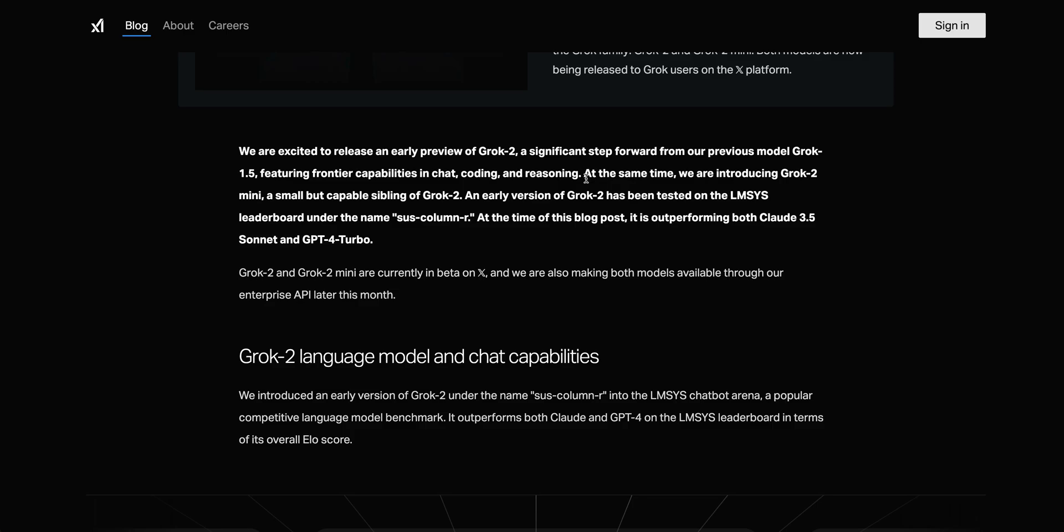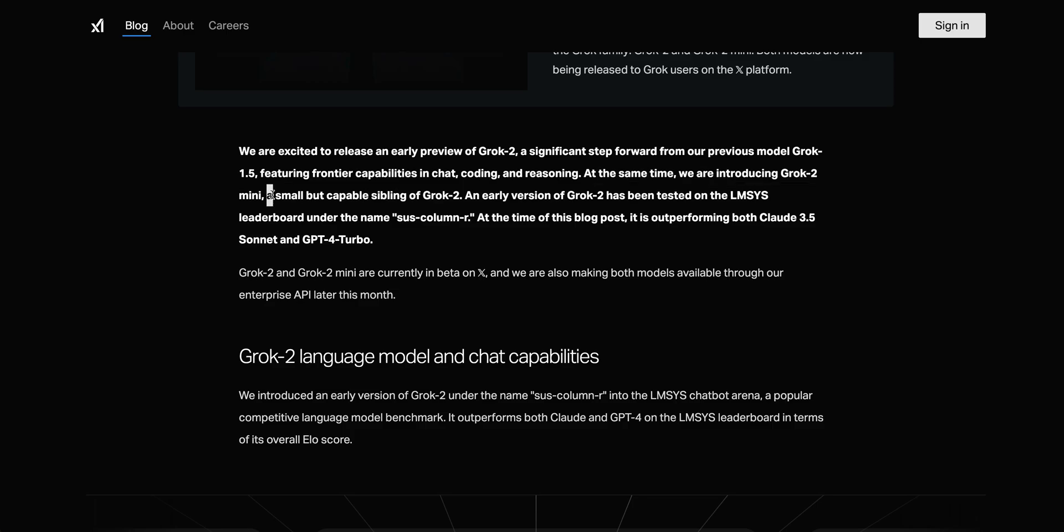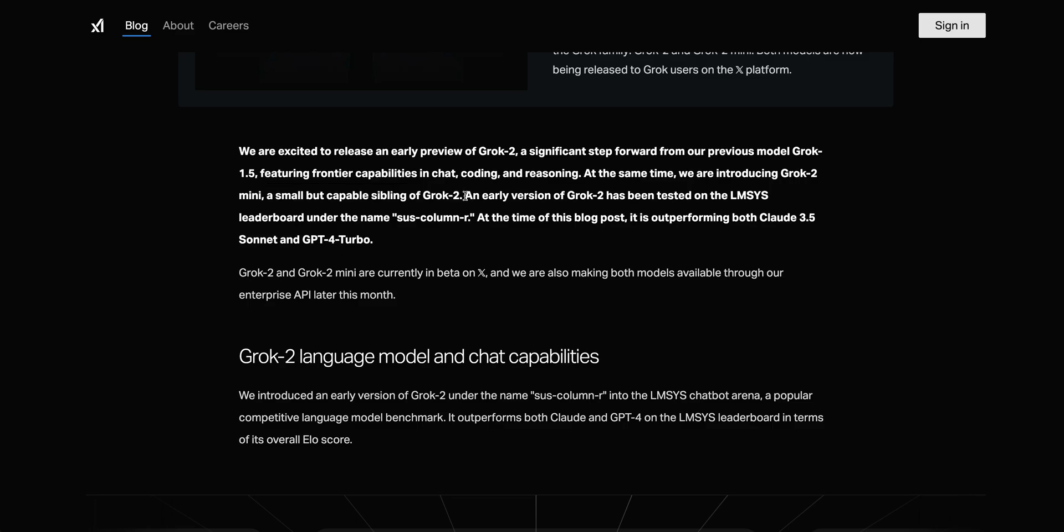The interesting thing with this model is Grok 2 Mini is a small but capable sibling of Grok 2, and an early version of Grok 2 has been tested on the LMSYS leaderboard under SUS column R. Given some of the answers that people were getting on Twitter, a lot of people actually thought this was a model from OpenAI given how impressive it was.